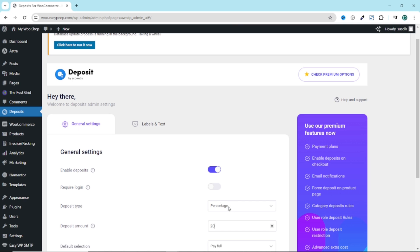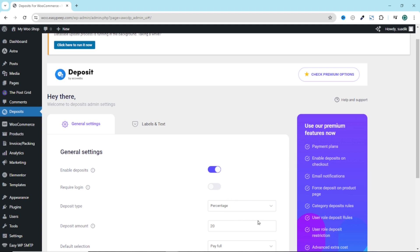It should be noted that you can also set whatever fixed amount and percentage on every single product you will have on your shop. For this demonstration, I'm going to go ahead and leave deposit amount empty.